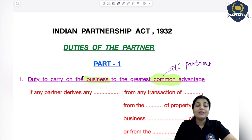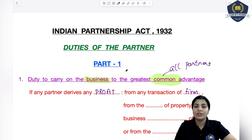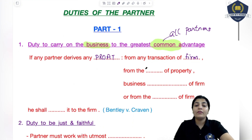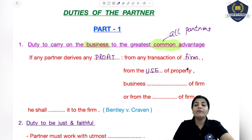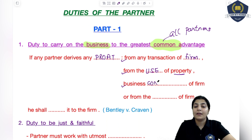Now let's see what this duty says: if any partner derives any profit — from any transaction of the firm, that is any business transaction of the firm — or from the use of property of the firm, that property must be in relation to the business of the firm. Other benefits: one way is that the profit was earned through some transaction, or by using some property, or from a business connection. Okay.